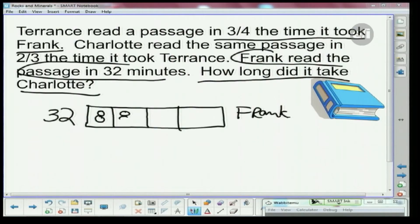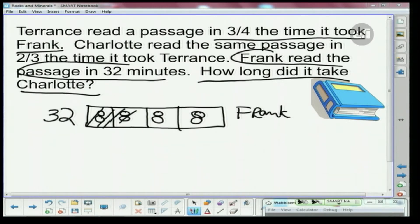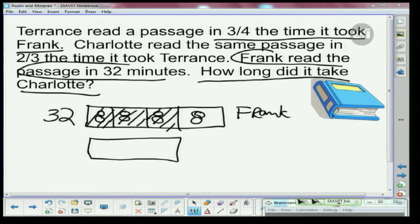So each of the four pieces is worth 8. Now I want to talk about Terrence — Terrence read it in three fourths of the time, so that's one, two, and three out of four pieces. That gives me three groups of eight, so Terrence has three eighths here, which adds up to 24. So Terrence read the passage in 24 minutes.